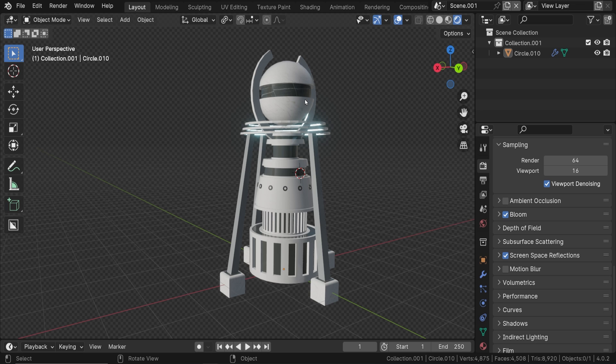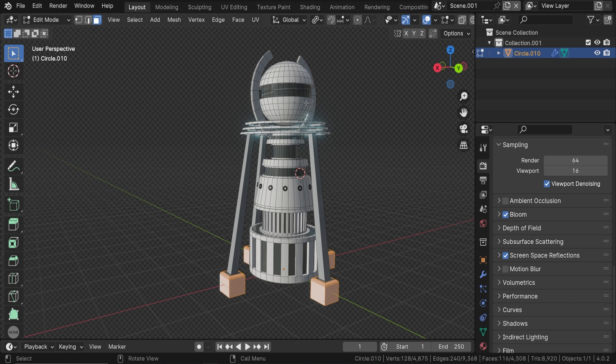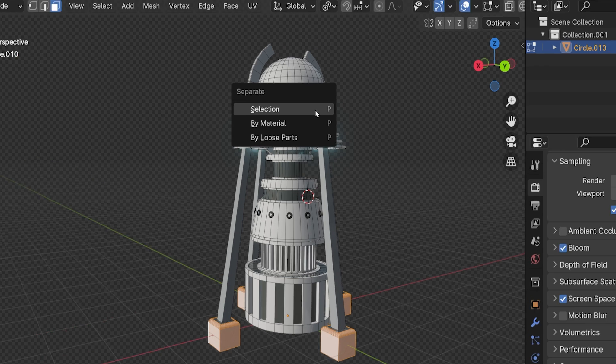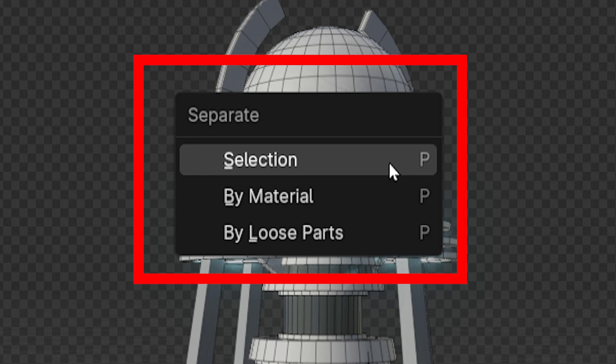Here's an example. This entire thing is currently one single object. If we want to change that, we'll make sure we are in edit mode and press P on the keyboard. This menu will appear.